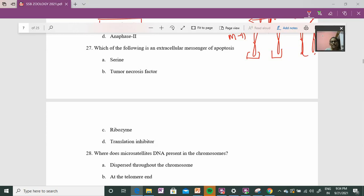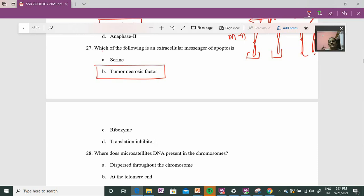When we talk about extracellular messengers, tumor necrosis factor is an extracellular messenger. Intracellular apoptosis involves the mitochondria, which drives intrinsic apoptosis. Extracellular apoptosis uses receptors — death receptors — that bind and trigger further amplification. So tumor necrosis factor is correct as an extracellular messenger in the apoptosis pathway.